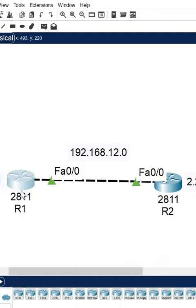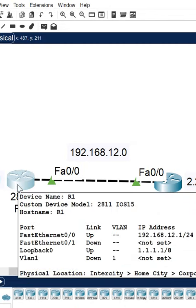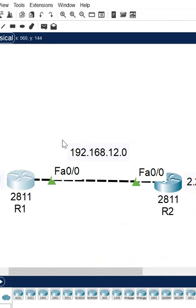No need to go and check directly. By sitting at your place, you can get the neighbor information. But you need to remember, directly connected neighbor information you will get.